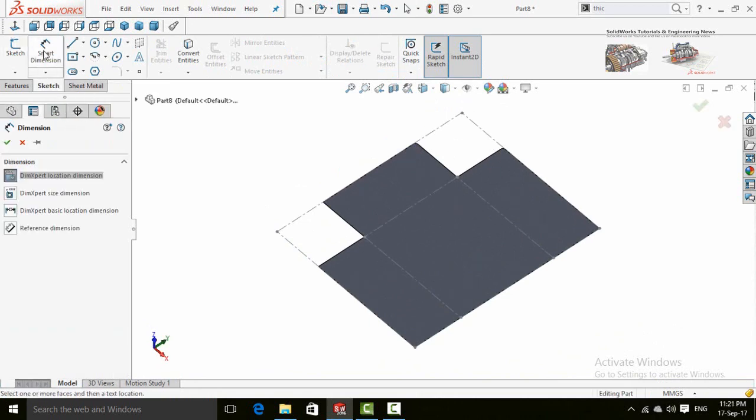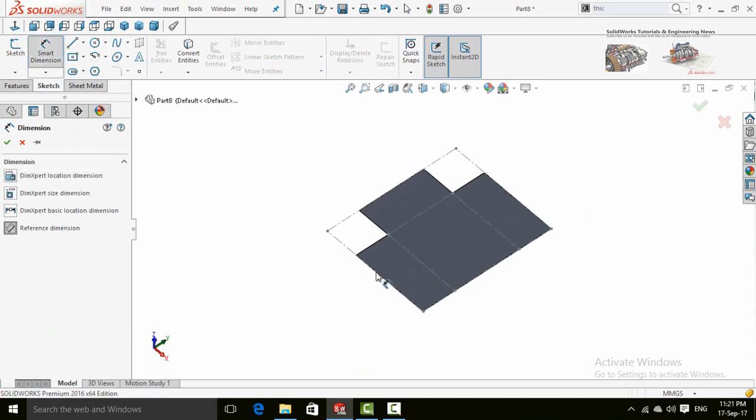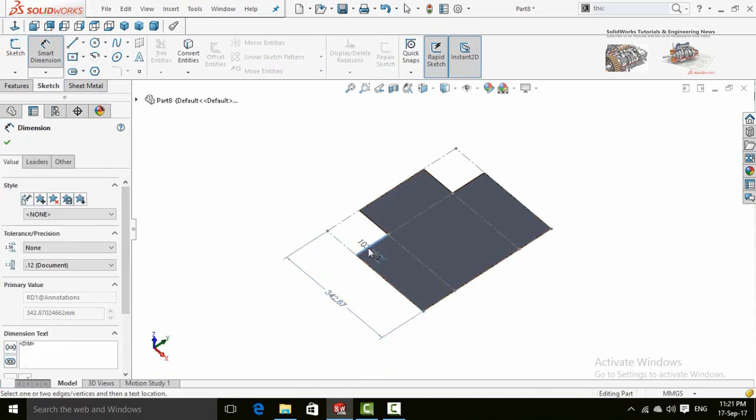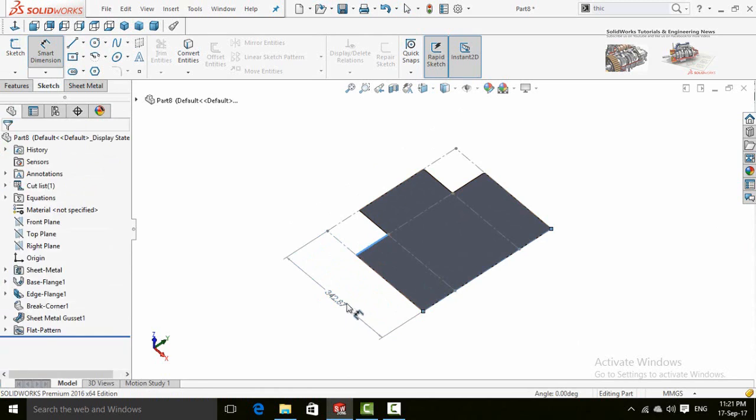Press on smart dimensions and then turn on reference dimensions. Now you can measure this distance from this edge to this edge.